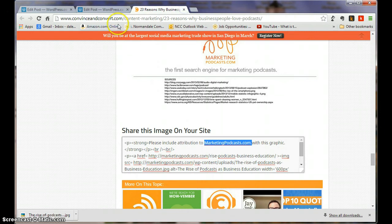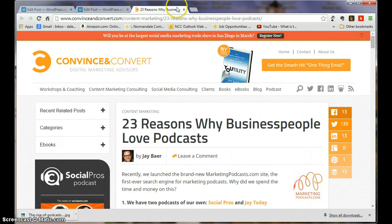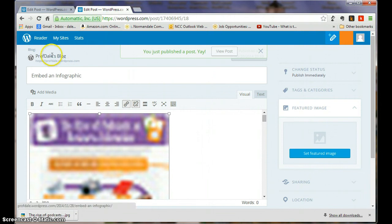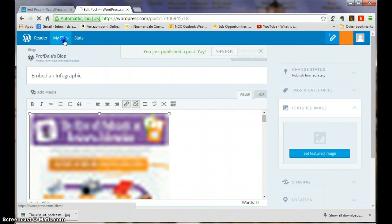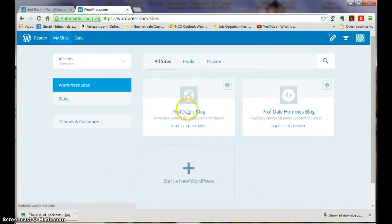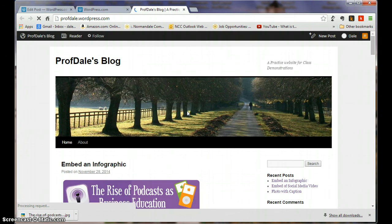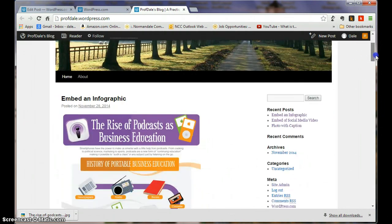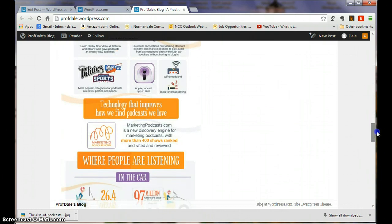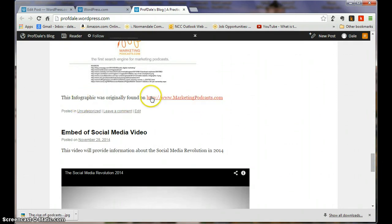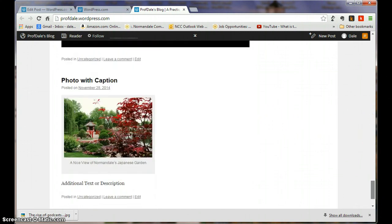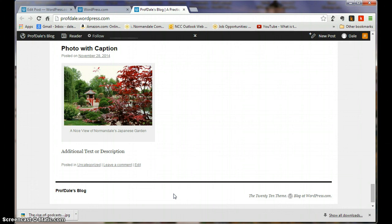Update. I can close that. Again, I'll go right back up here, close this one, go to my site, Profdale blog. Again, you can see the three posts. So we've got the infographic, I give information about where I originally found that. Then I've got the embed of the social media video, and then the photo with the caption. So that gives you an idea how to do all three of the types of blog posts I asked for.